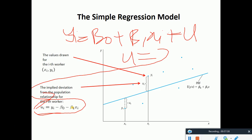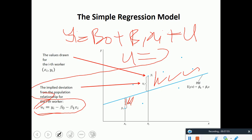U is the residual — the unexplained part, not the explained part. It's the deviation, so we calculate the sum of square residuals. We square it because we want to capture positive values.